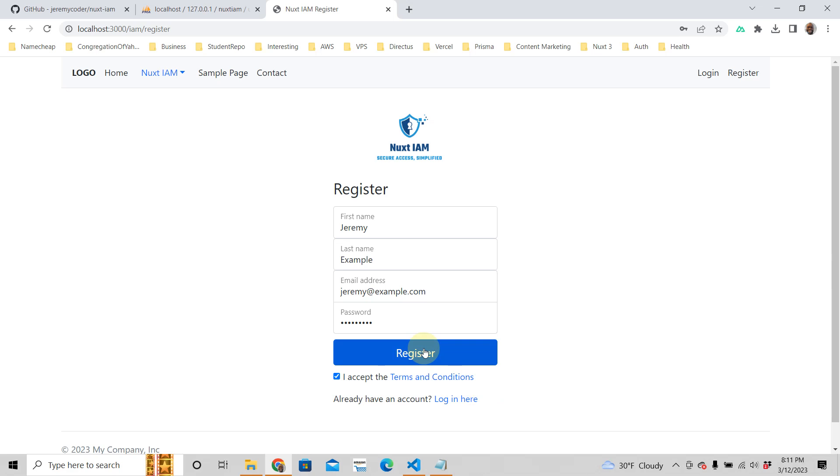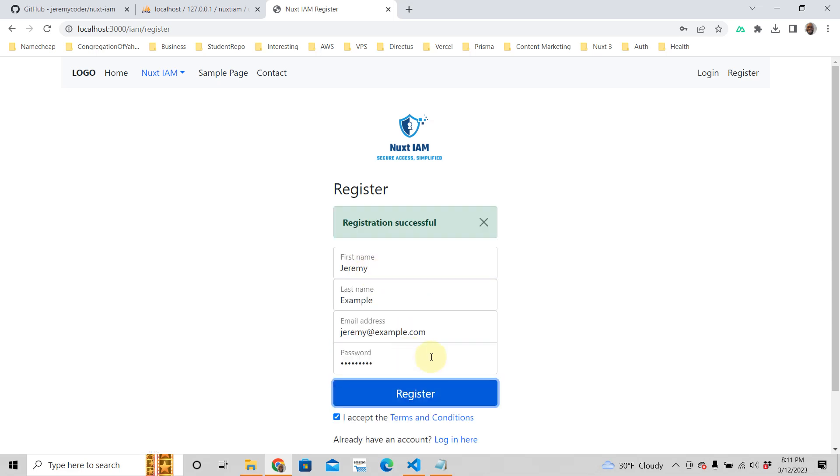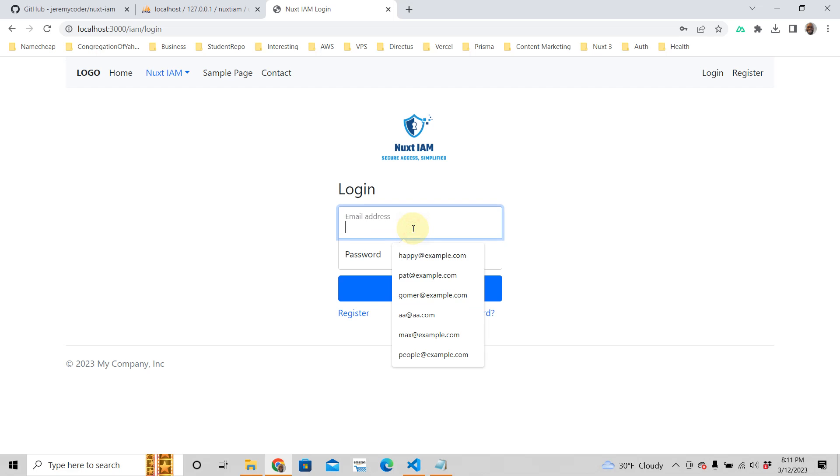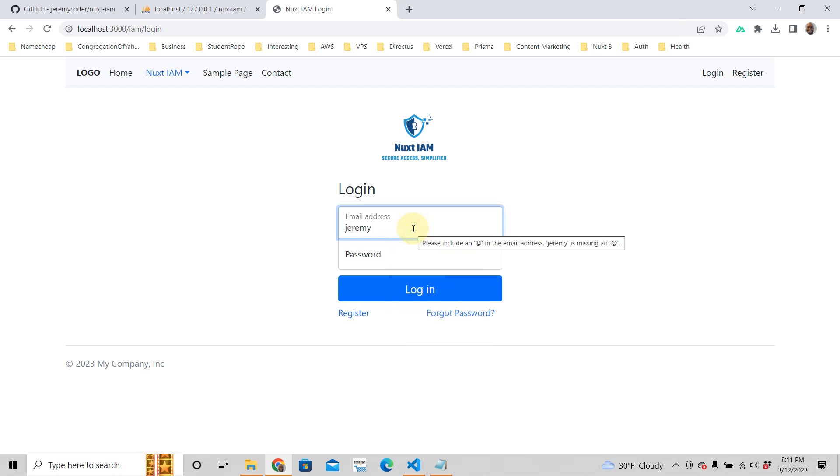So let's register. Successful, then it takes us to the login page. So we're going to just log in with the same information.